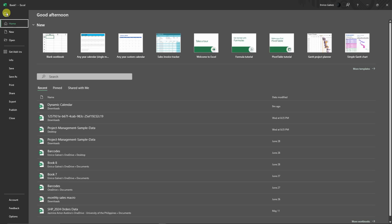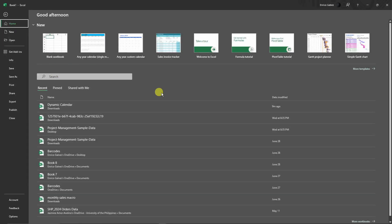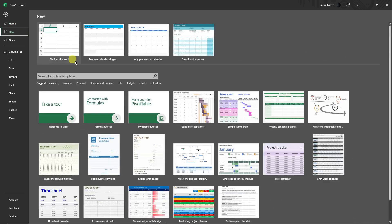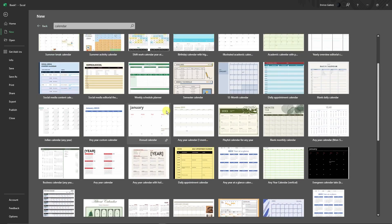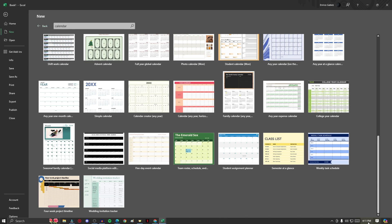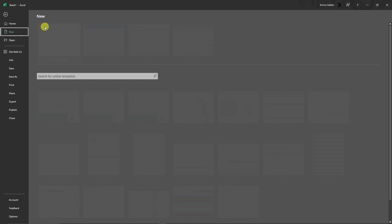Once you're in File, go to 'New'. Please don't stay on Home because if you stay at Home, those are your previous works. So go to New, and once you're here, search for online templates and type in 'calendar'. If you type in calendar, you'll have a lot of calendars to choose from — semester, weekly, social media content calendar, and so much more. Note: you should be connected to the internet for this to return a lot of results.